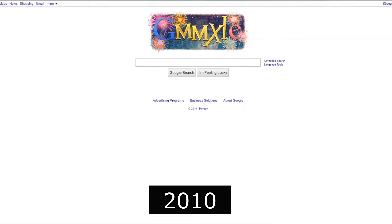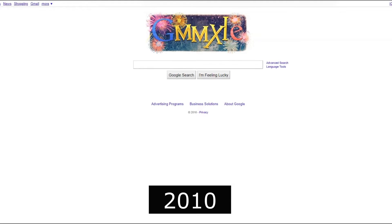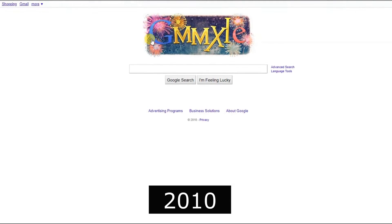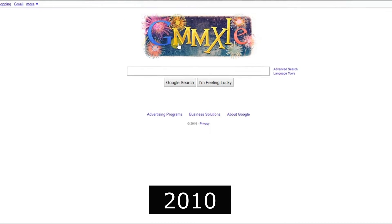2010, Google Instant was launched, providing real-time search results as you type.